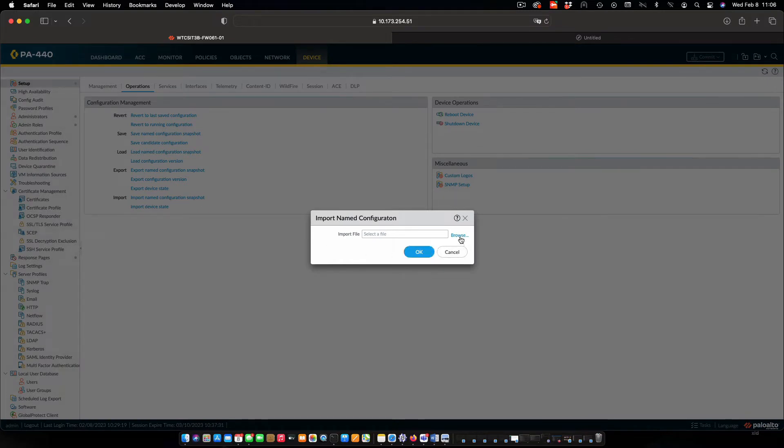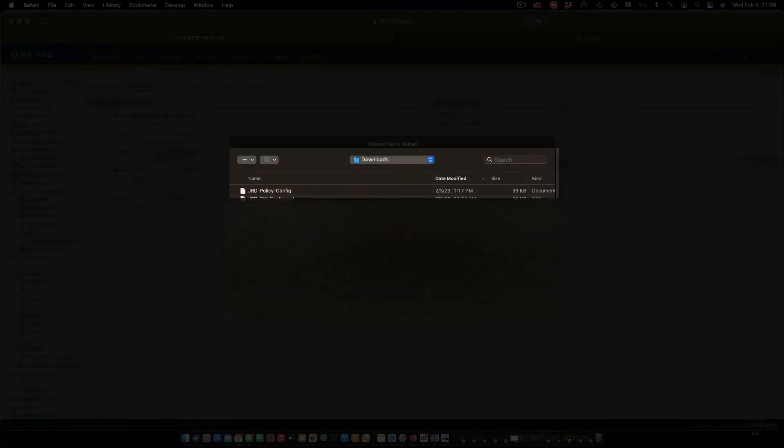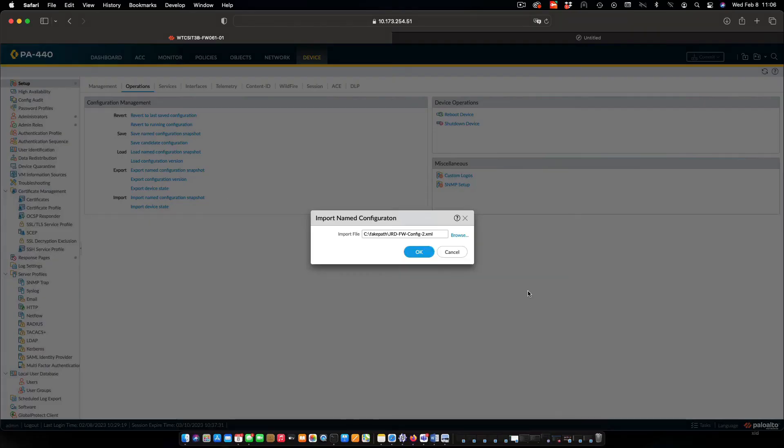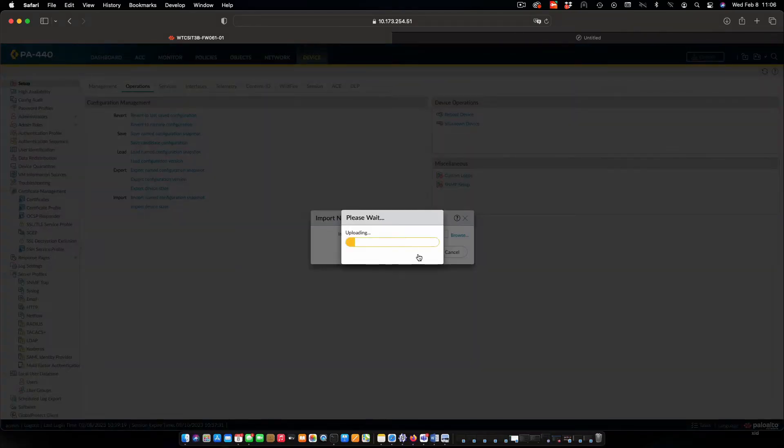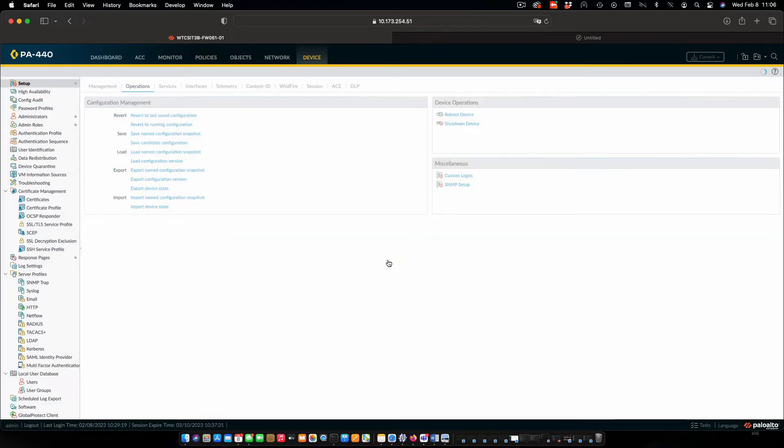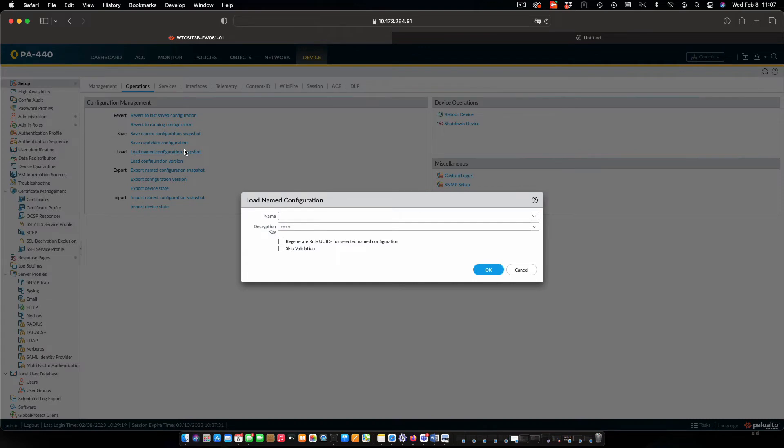I'm just going to browse, which is going to go to my downloads folder on my system. Upload that. Once we have that uploaded, we're going to want to load it.